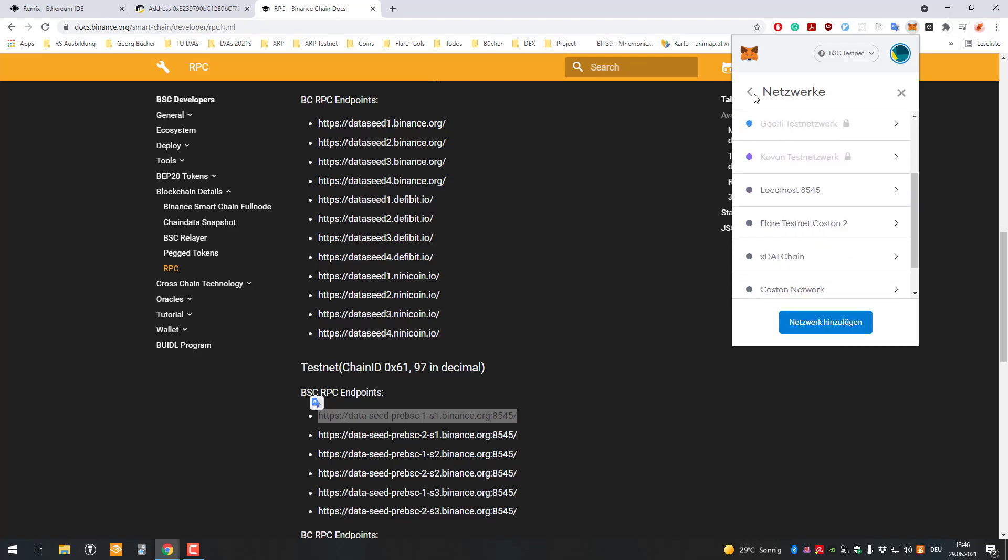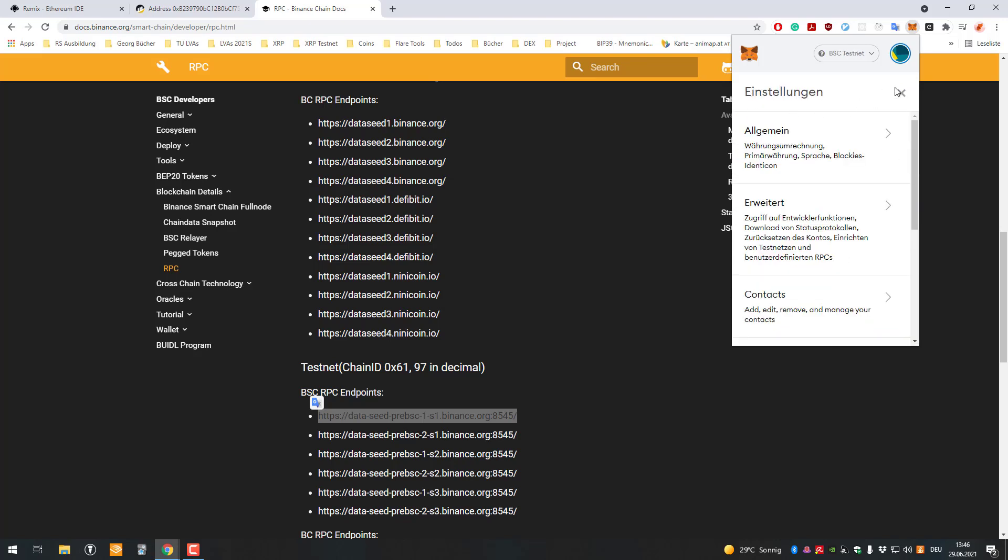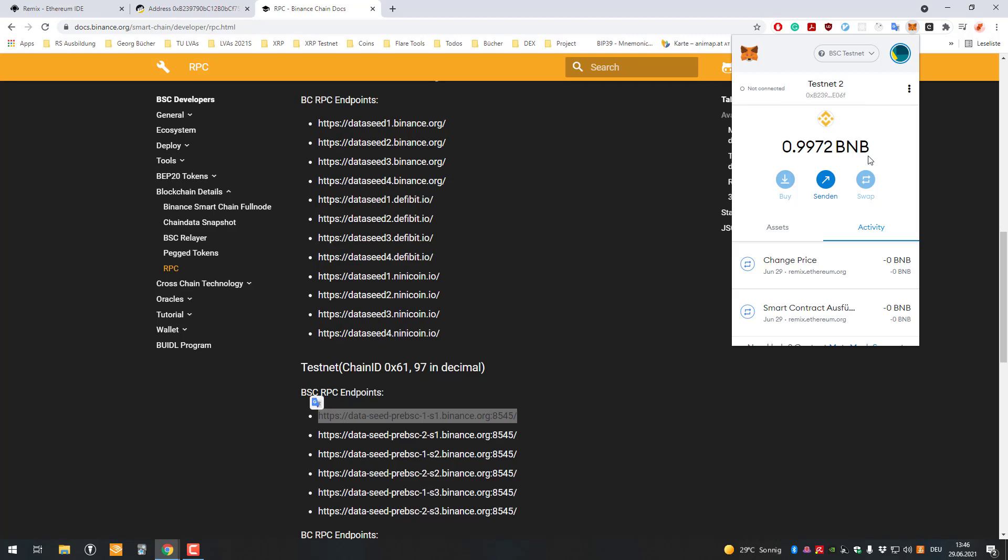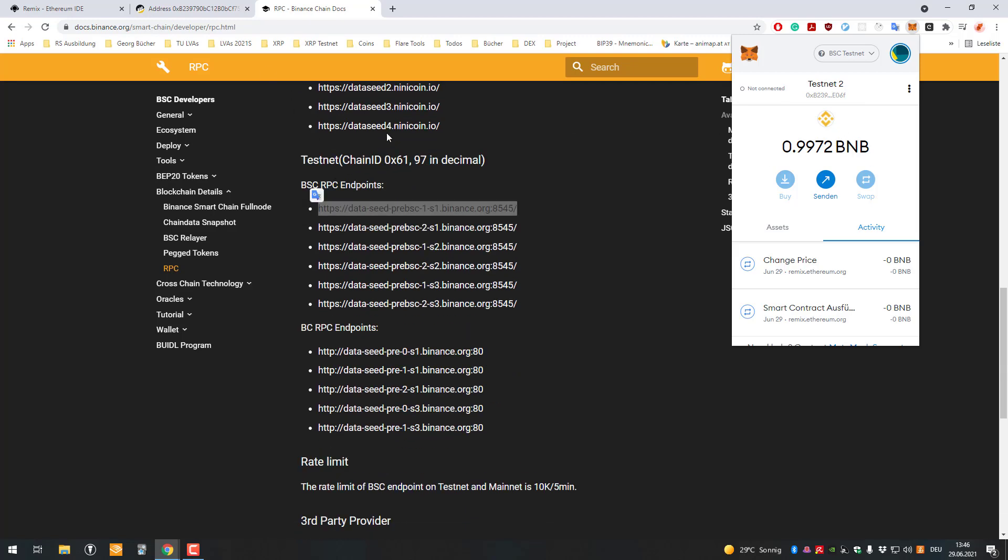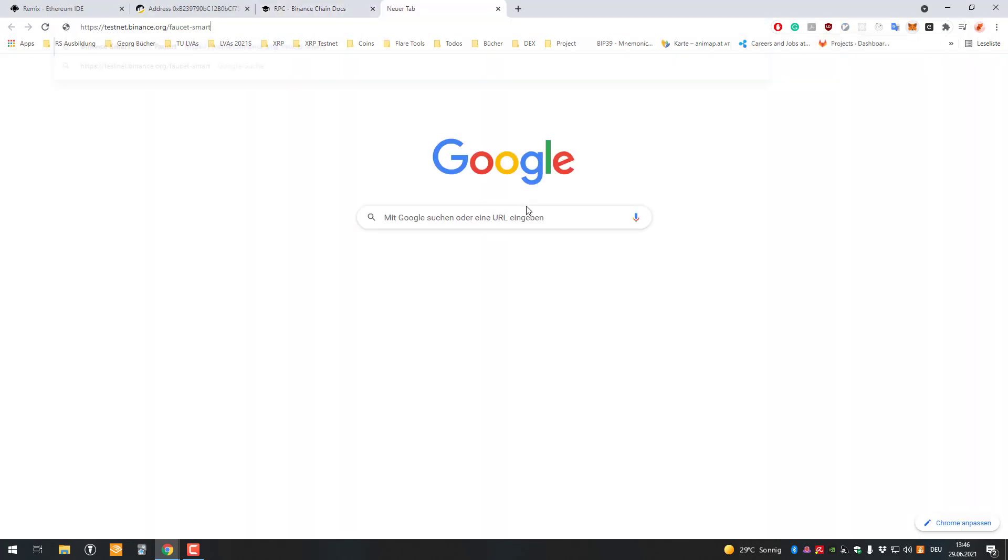Now we're connected to the testnet. My account already has BNB on it. What you'll need to do is go to the BNB testnet faucet - I'll link it here. It's this website.